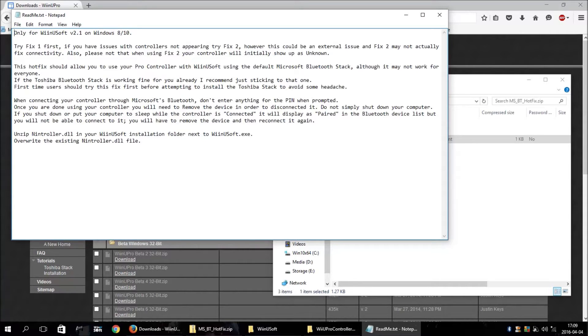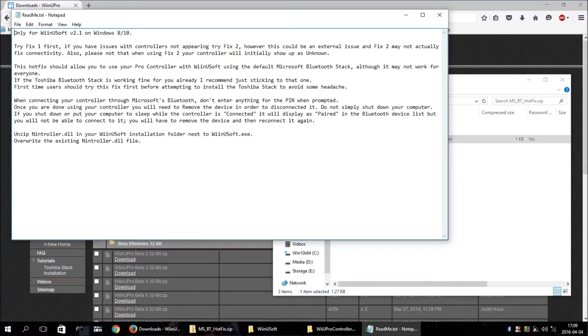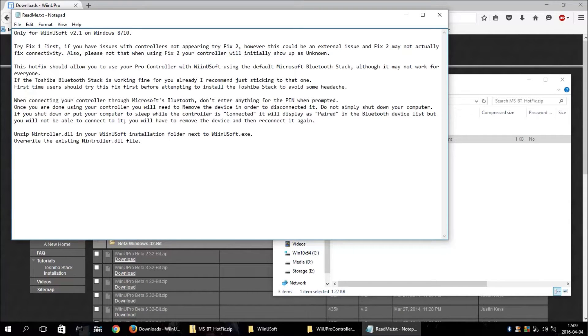For me, FIX1 worked. I would guess it's probably going to work for most people. And it will allow the controller to actually show up in the software.